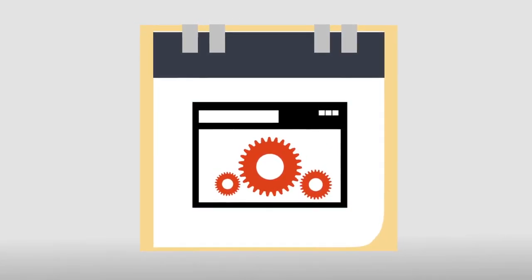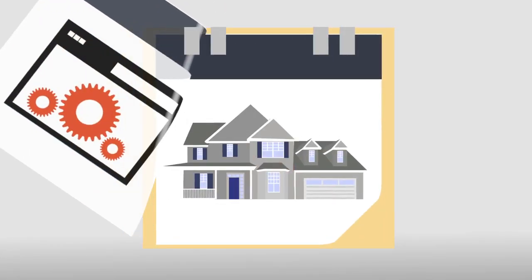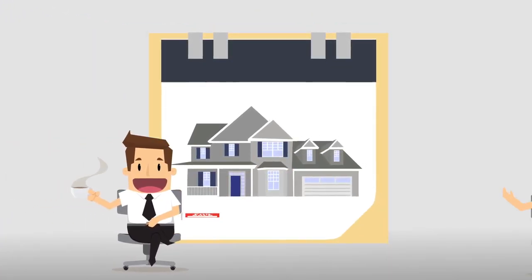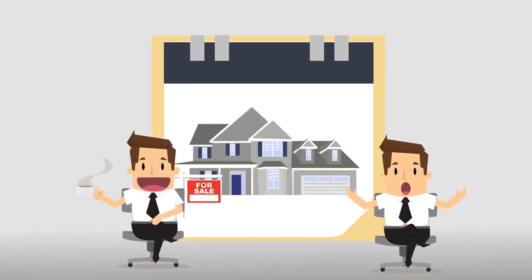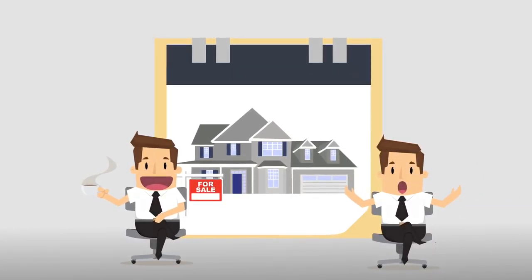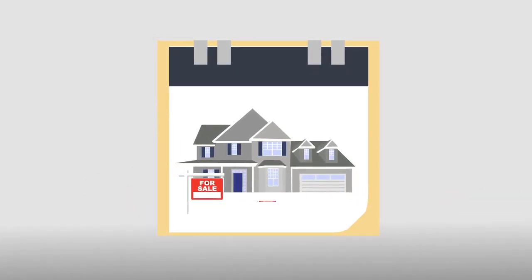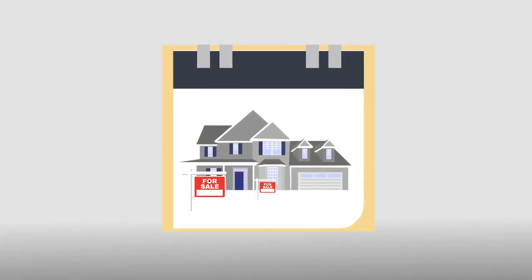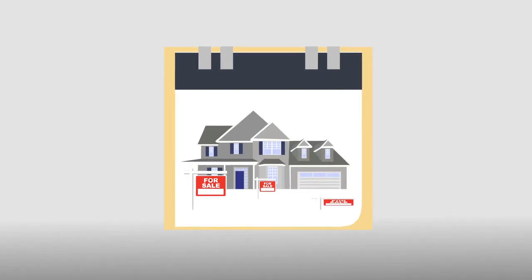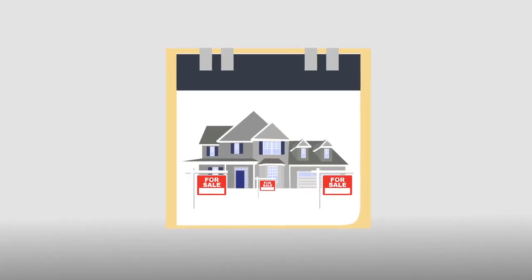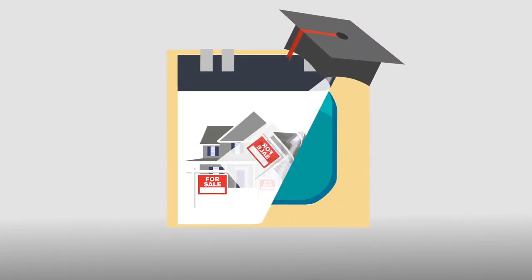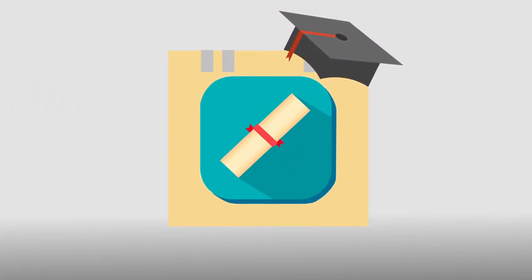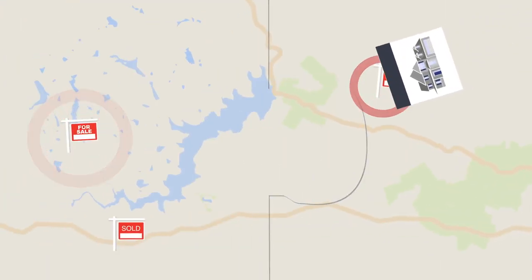When choosing a realtor, you must make sure that your agent is empathetic and sympathetic to all your needs. You must make sure that the agent is established and has a well-rounded education in the industry. Last, you must make sure that you and your real estate agent are compatible.